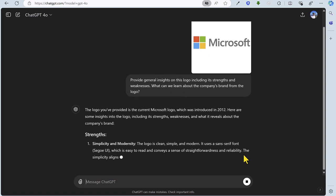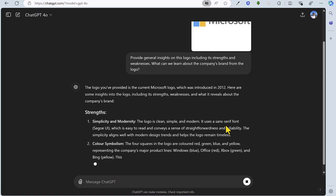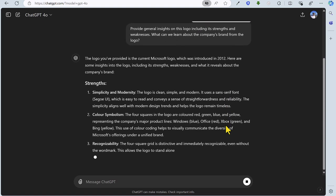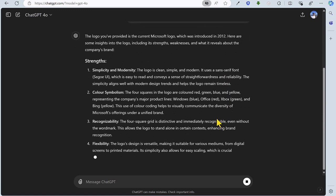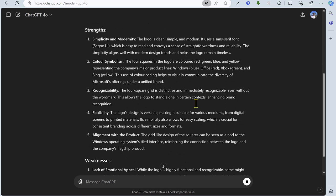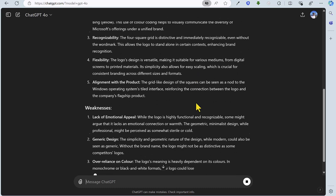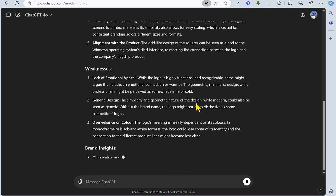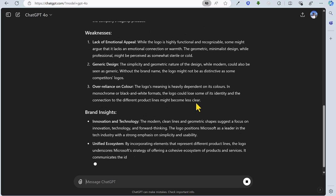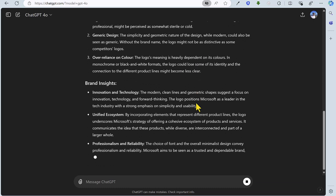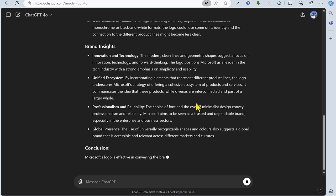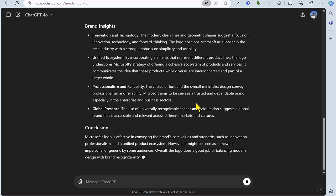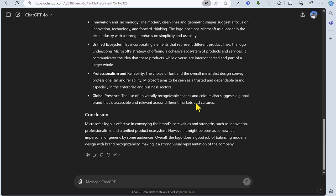So it's picked up the fact that it is indeed the Microsoft logo. It's provided us with the additional detail that it was created in 2012. It's giving us some strengths currently, and no doubt soon it will come on to weaknesses. Quite interesting points and detailed points it's coming back with now. And now finally it's coming with information on the brand insights as requested plus a conclusion.